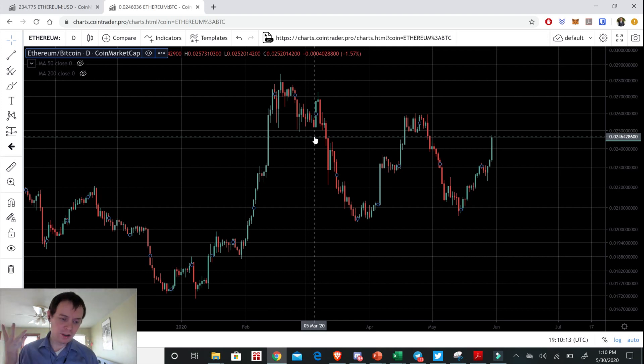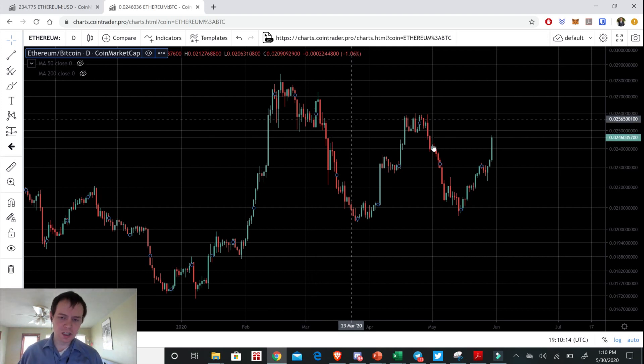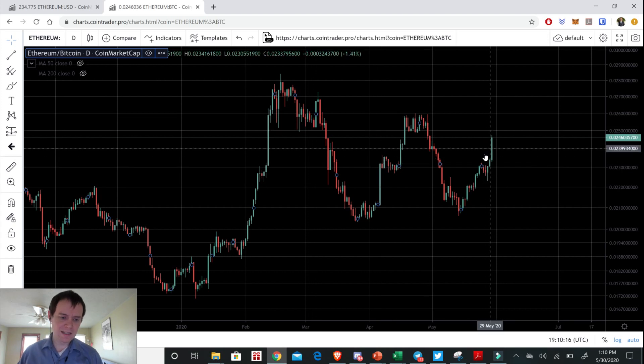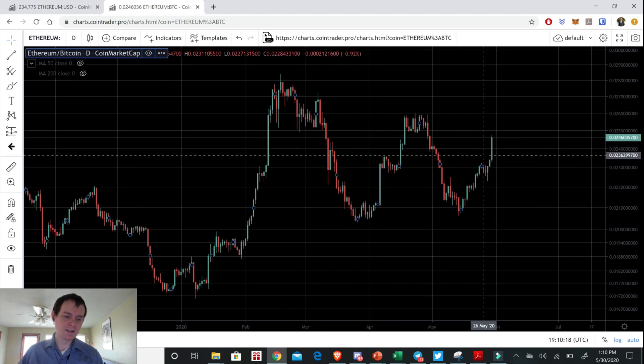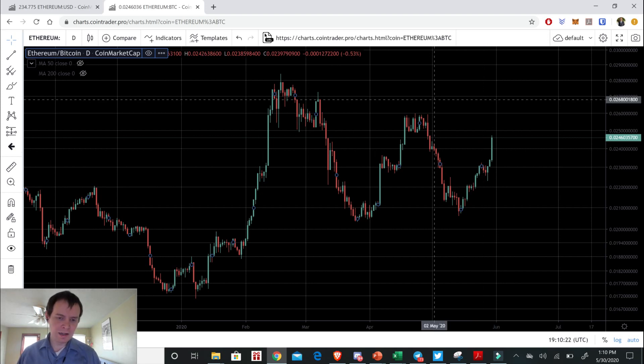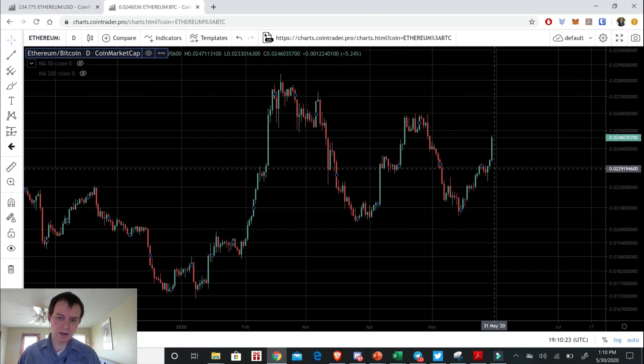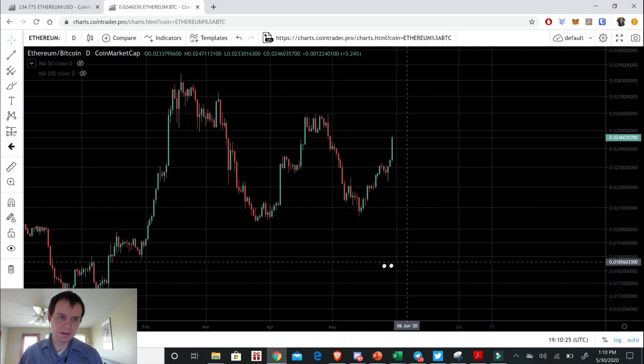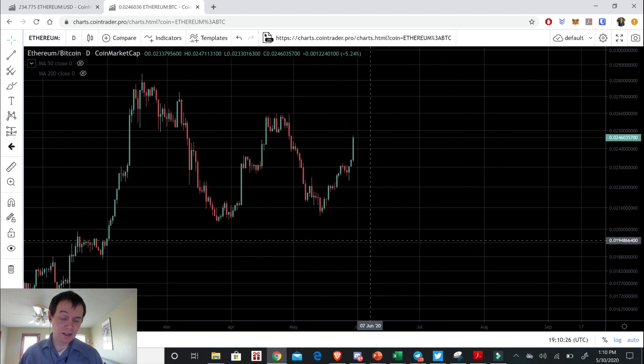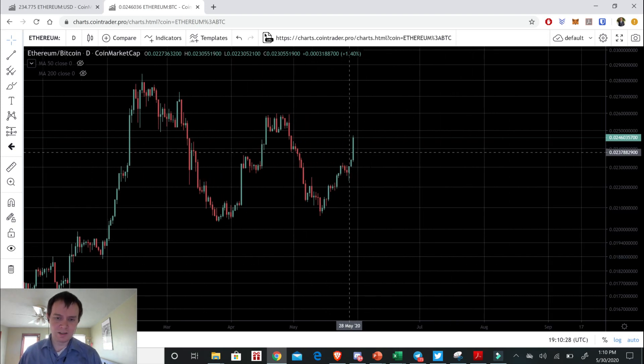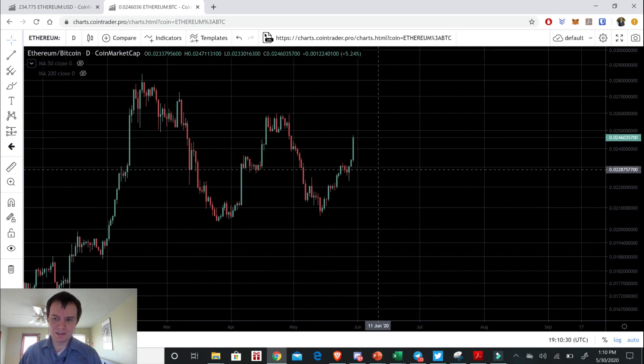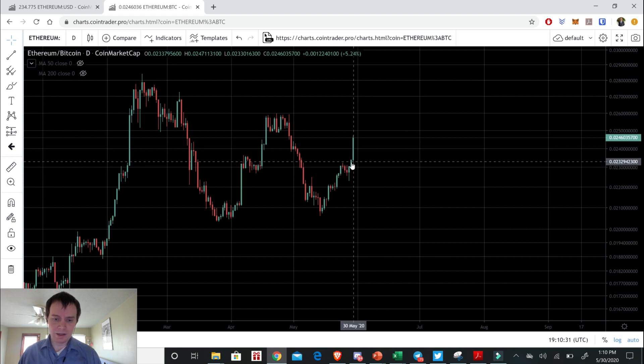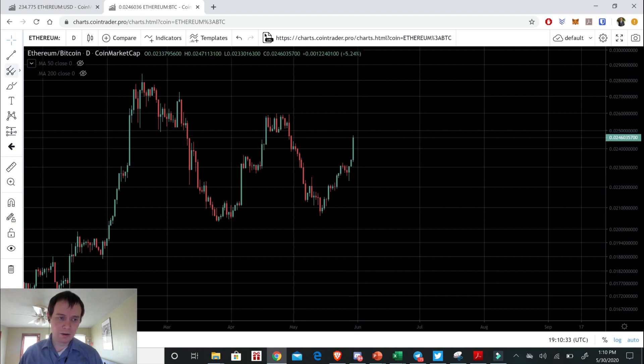But just as an update in general, this move we anticipated. We said as long as Bitcoin stays above the 50 week and the 20 week, then we would anticipate an imminent move coming from Ethereum, and it looks like we have seen exactly that. So it has moved significantly with respect to Bitcoin in just the last day or so.